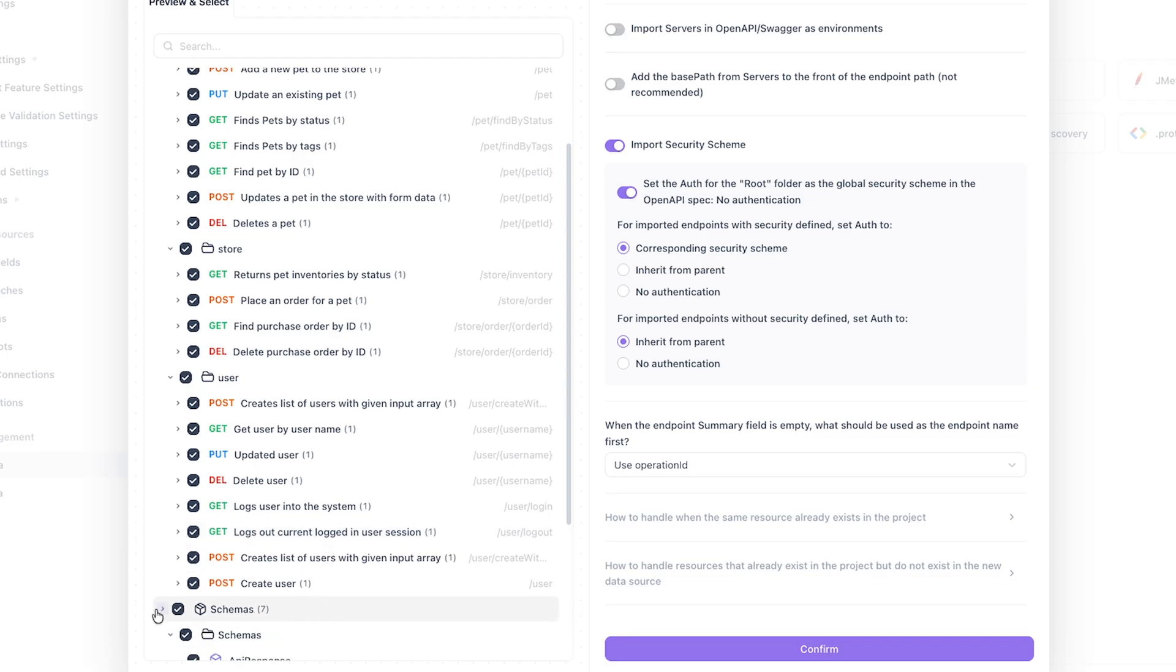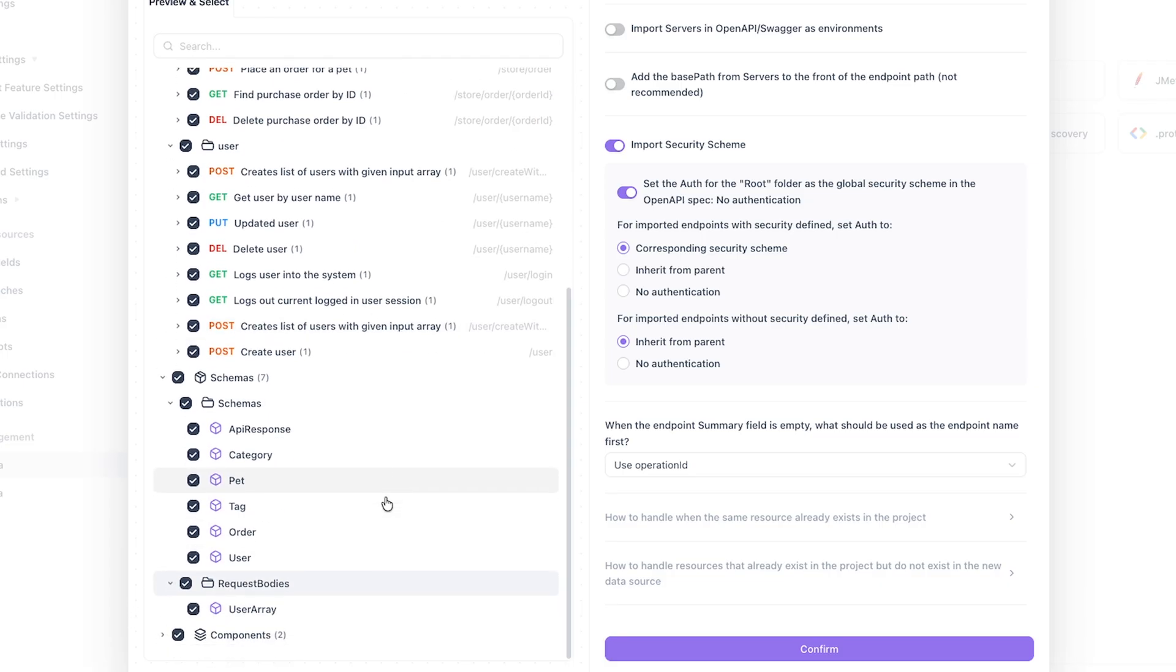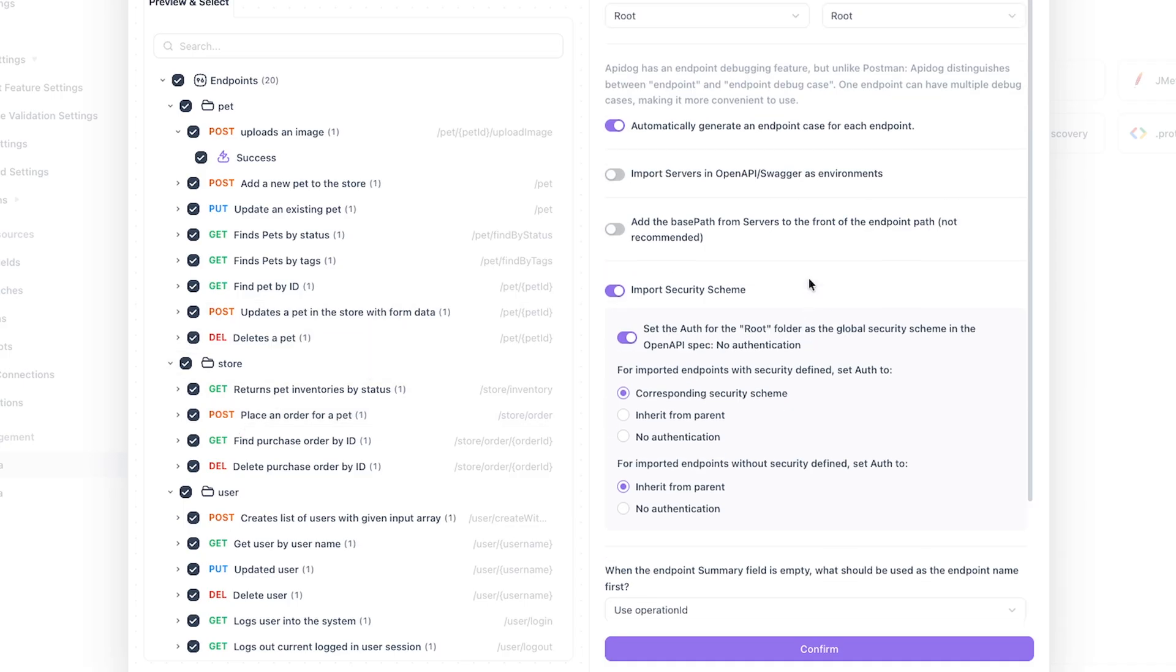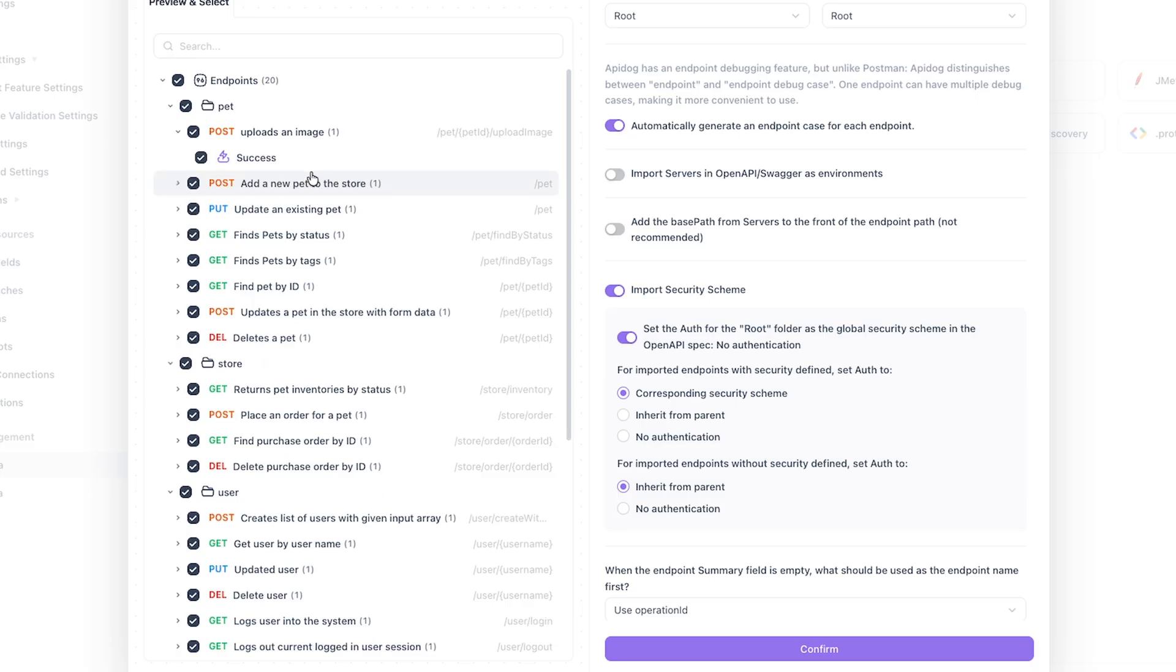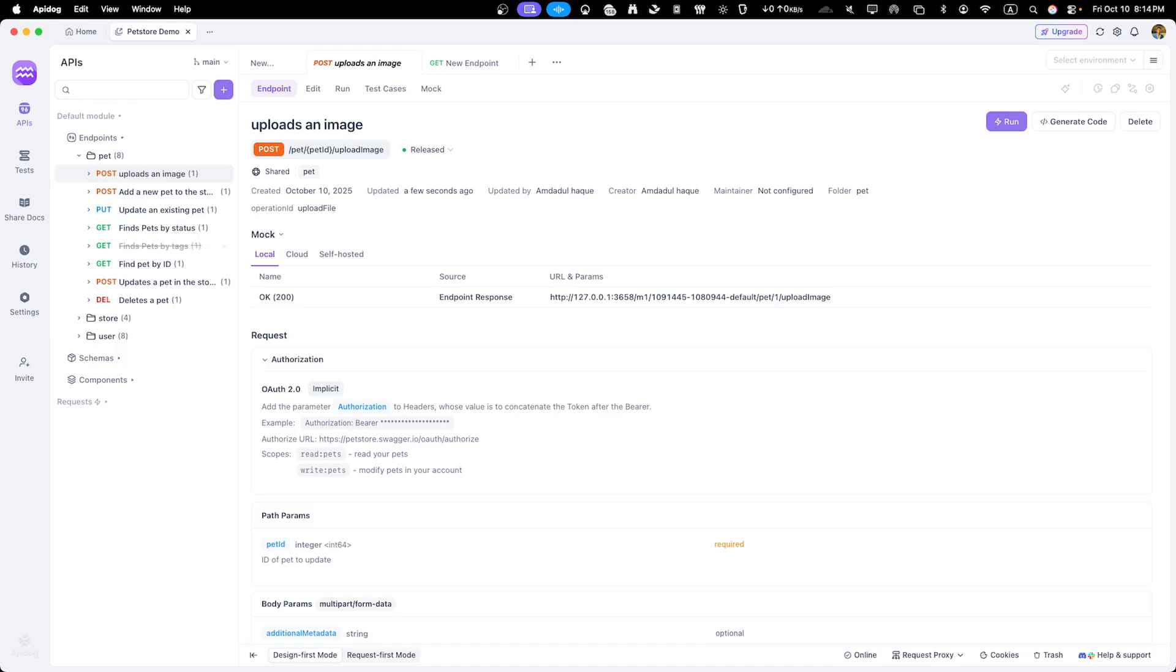We have pet, stores and user sections already set up. Each endpoint already has the path, query parameters, request bodies and responses defined based on the API spec. Let's take a quick look at what we have. Get, post, put and delete operations. Complete with parameters and example responses. This is already looking good.